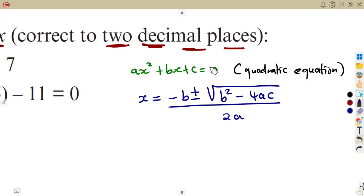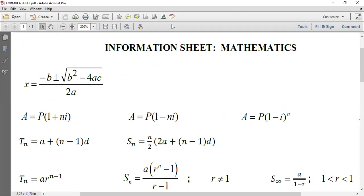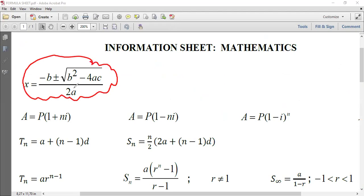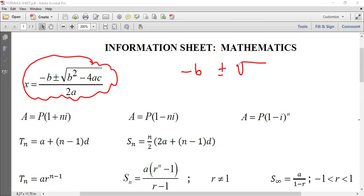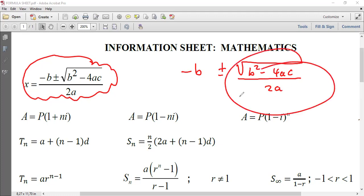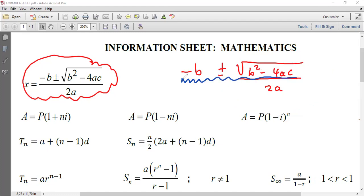Since we are given this formula in the information sheet, this is just free marks — just know the format of the quadratic equation. Take note: the division affects everything. It is not minus b plus or minus the square root of b squared minus 4ac over 2a where only the last term is divided. No, that is wrong. The division covers from the minus b all the way to the end — everything is over 2a.